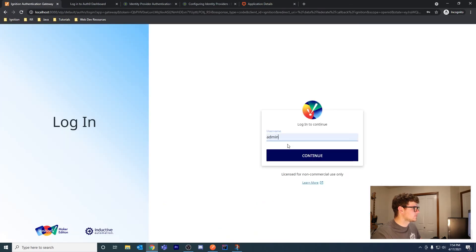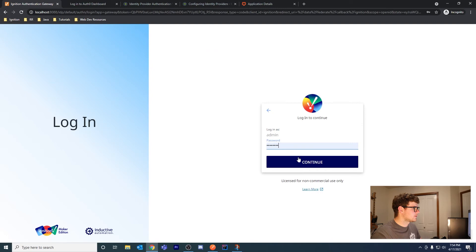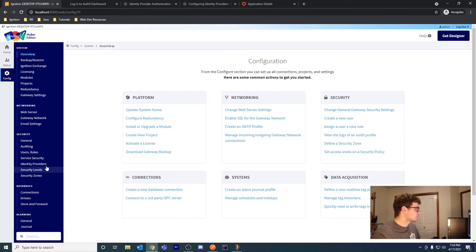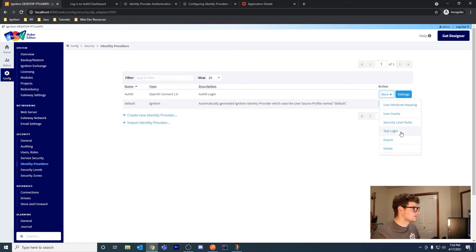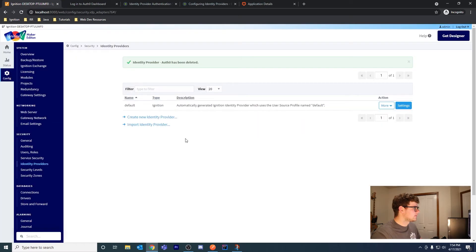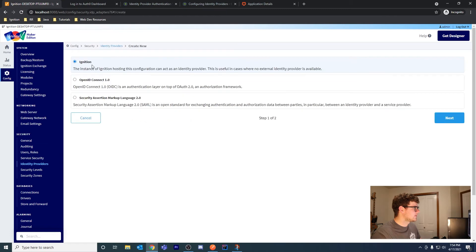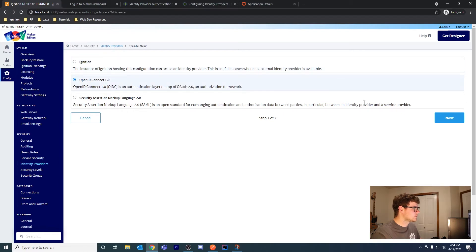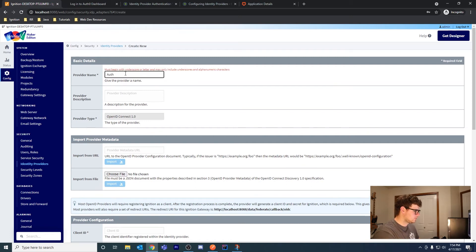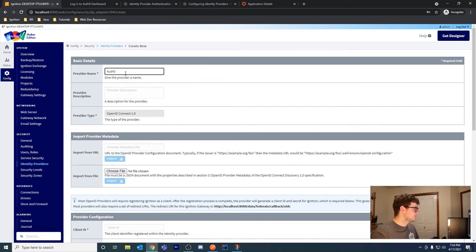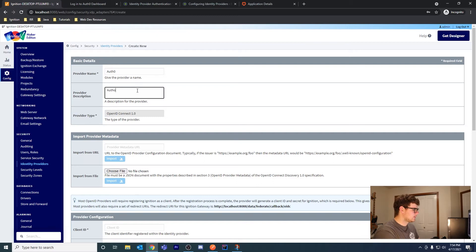This will be different for everyone. Let me delete this and create a new identity provider. It's going to use OpenID Connect, a layer on top of OAuth2. This is what we want. Go ahead and select OpenID Connect 2. We can name this Auth0 and give it a description.